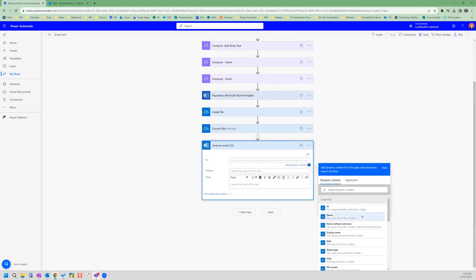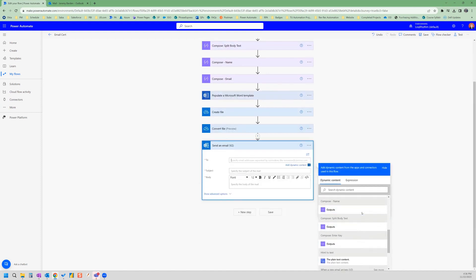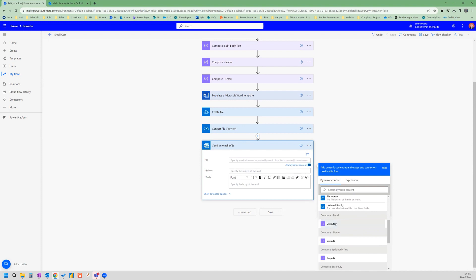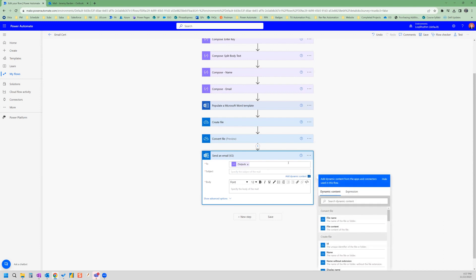So we grab that. So it will always send to that specific learner and our subject.